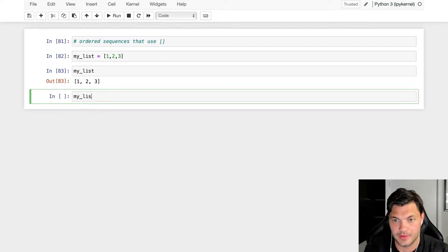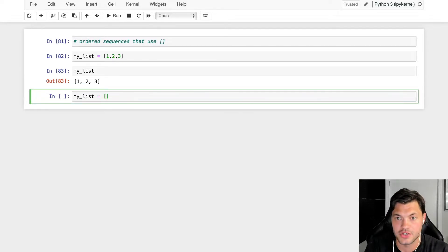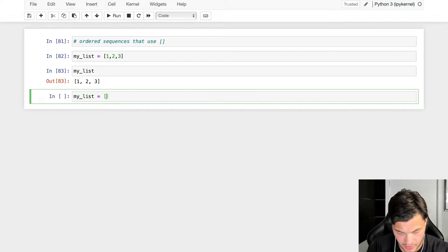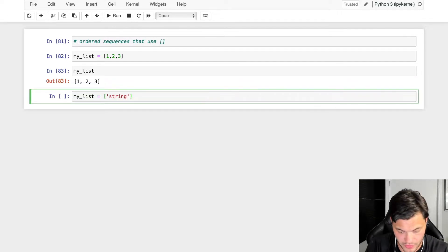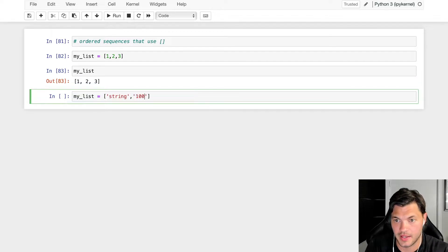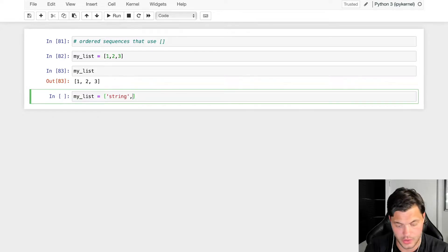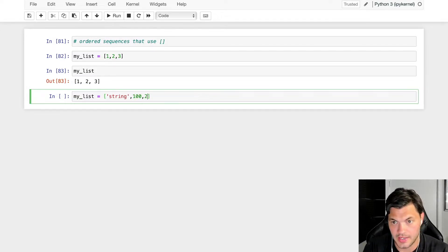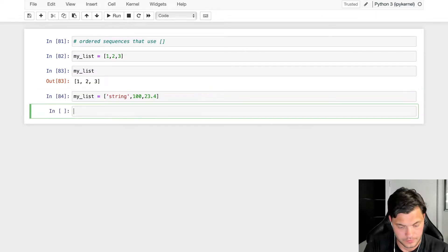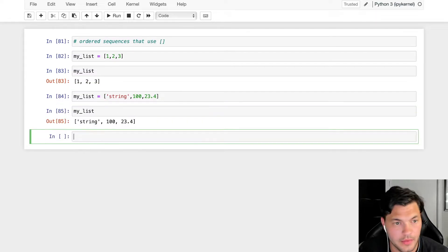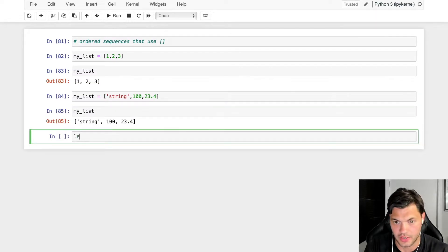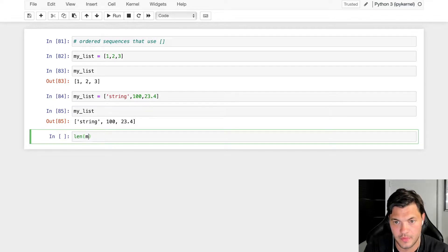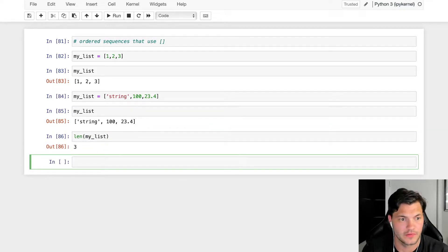The cool thing about lists is we can actually mix and match the types of information we have in it. So I could add a string, I could add an integer, and I can add a float. They're all there. You can check the length of a list using the len function.